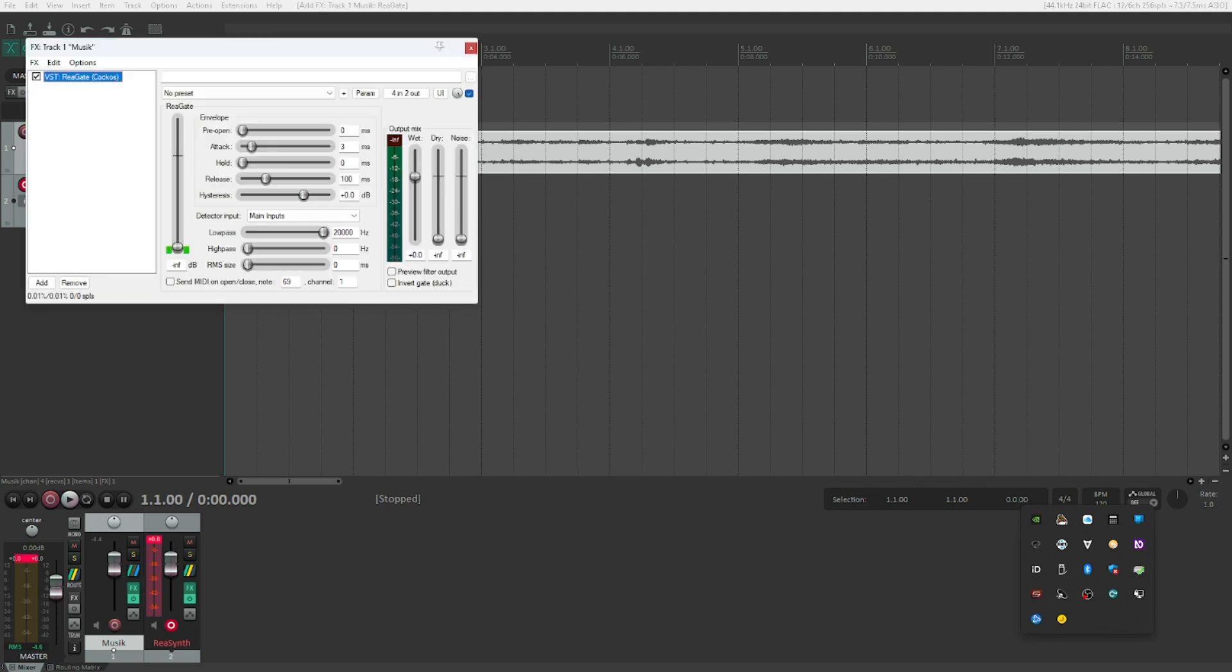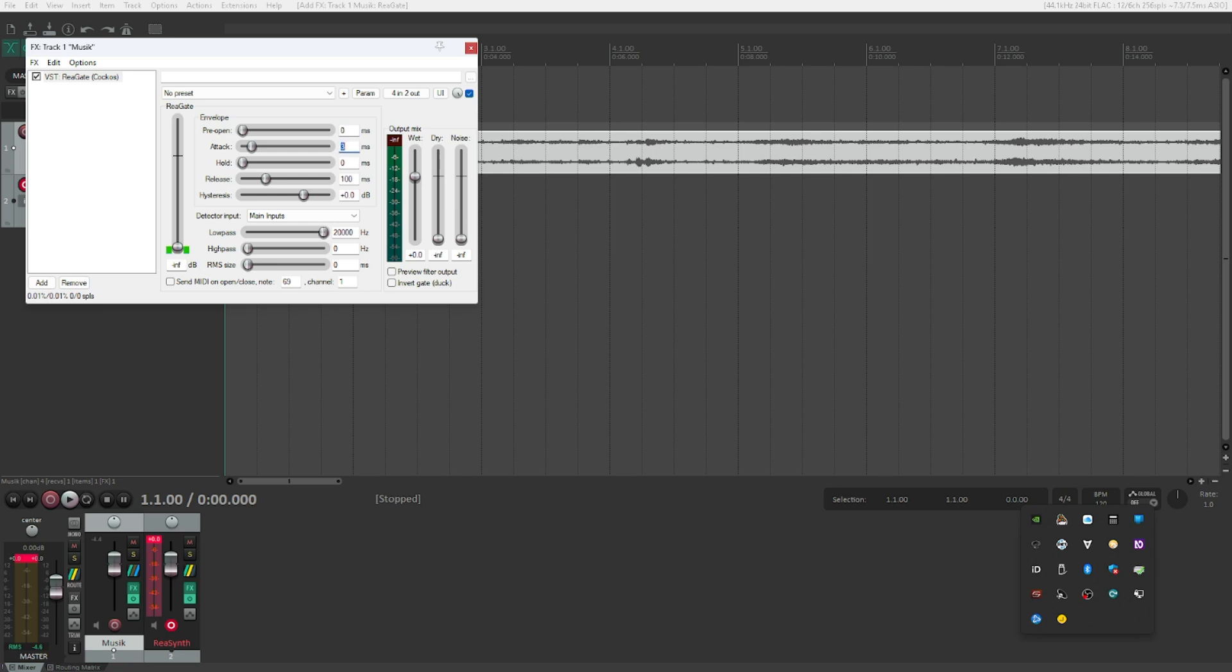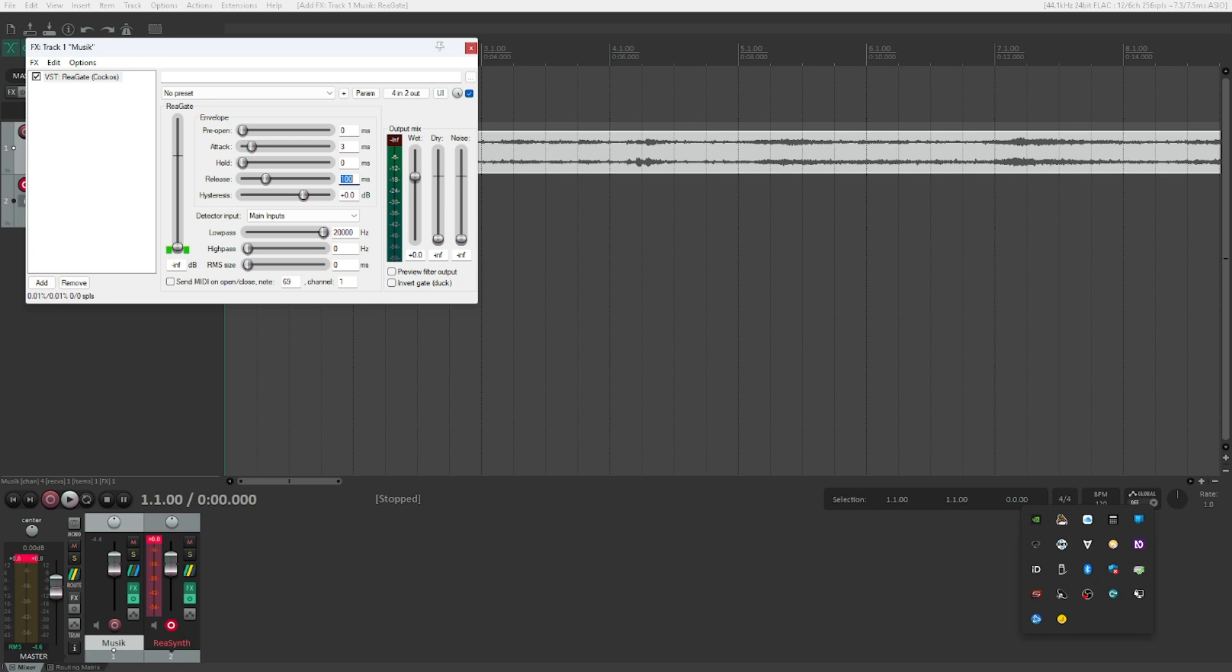And now here are some things that we need to change. Let's tap through and see what we need to do. So all of these - attack, pre-open, hold, and release - these are typical gate parameters. I won't go too much into detail here because it's not really necessary for this example. However, if you want me to make a total video of what gates can do for you and how they usually work, let me know in the comment section below the video and I will go into detail about all the different parameters and features that we have available here.